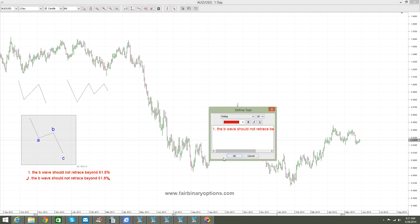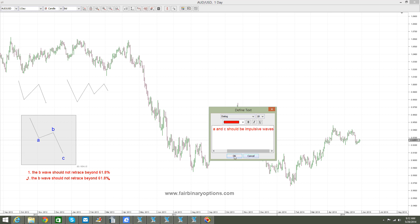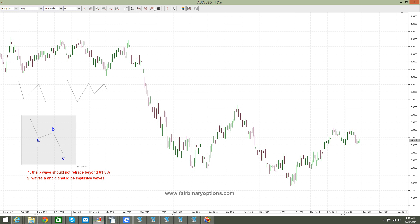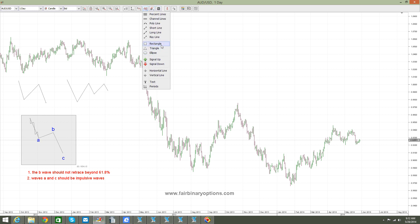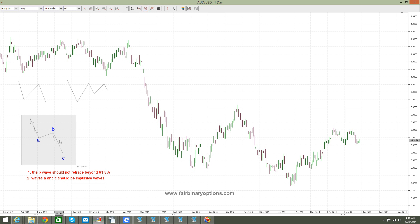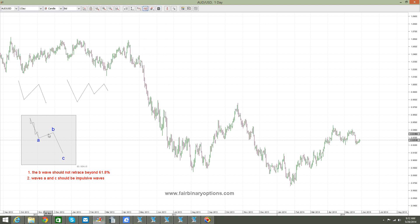The second condition is that waves A and C must be impulsive moves. What does that mean? It means that of a lower degree they should be formed out of a five-wave structure — so wave A has a one, two, three, four, and five structure. Similarly, the C wave will have a five-wave structure as well: one, second wave, third wave, fourth, and fifth — a complete five-wave structure.